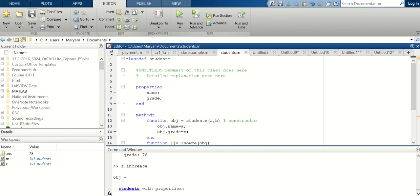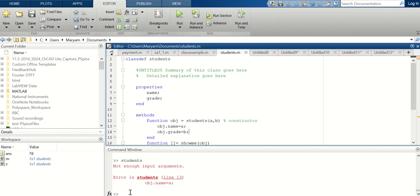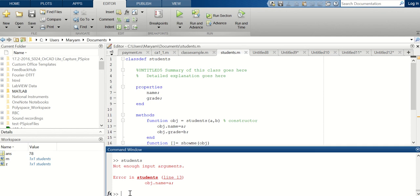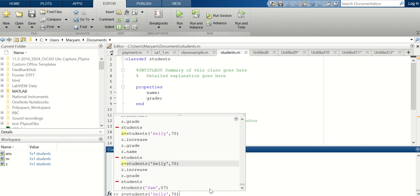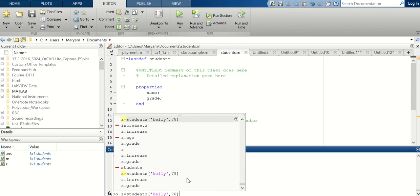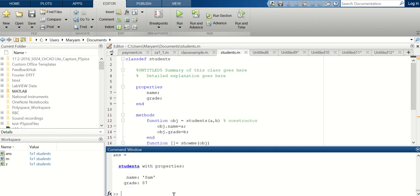I'm going to save it and run it. Now it's time to define an object. That's what the constructor did — if I say 'students('Sam', 87)' I'm creating a student object with the name Sam and grade 87. Now you can apply each of these functions to this object. Let me call this z.